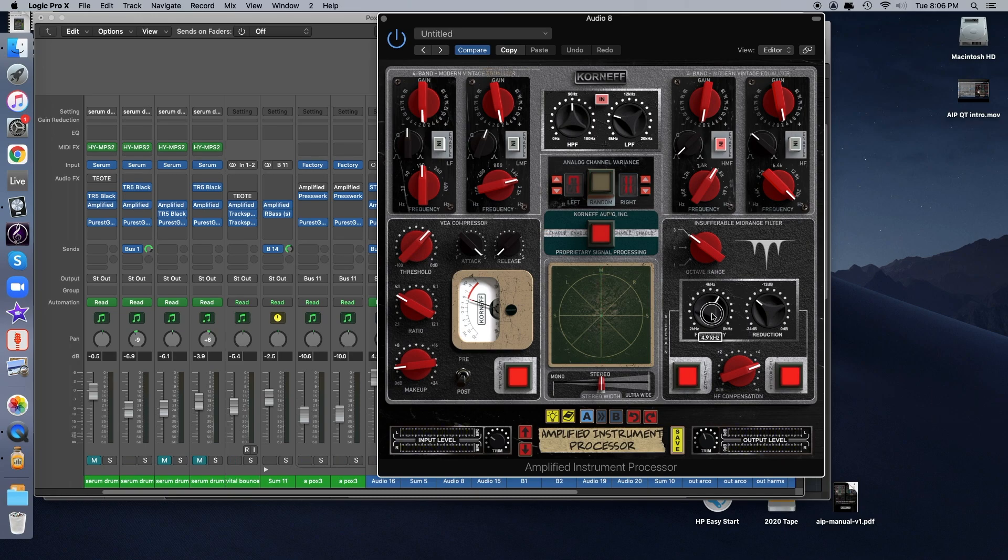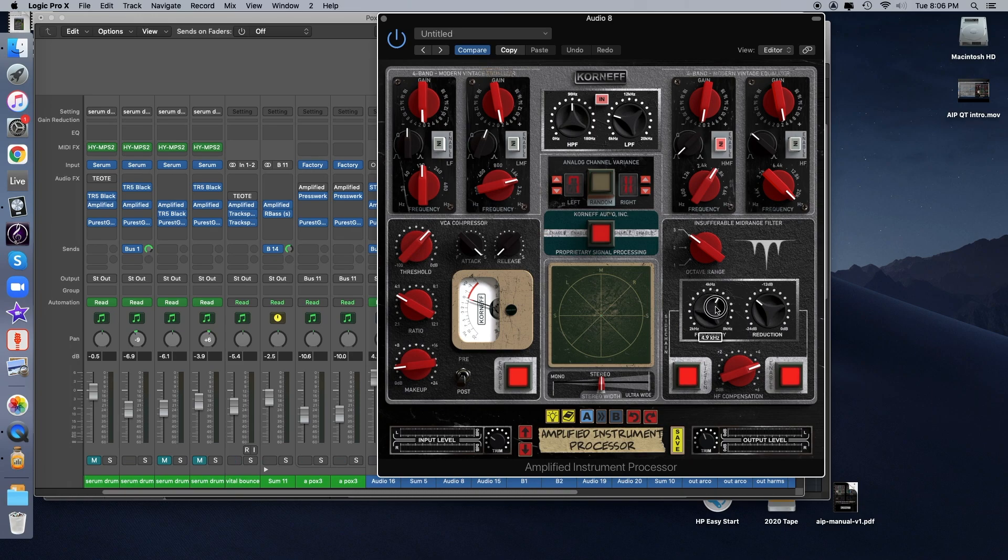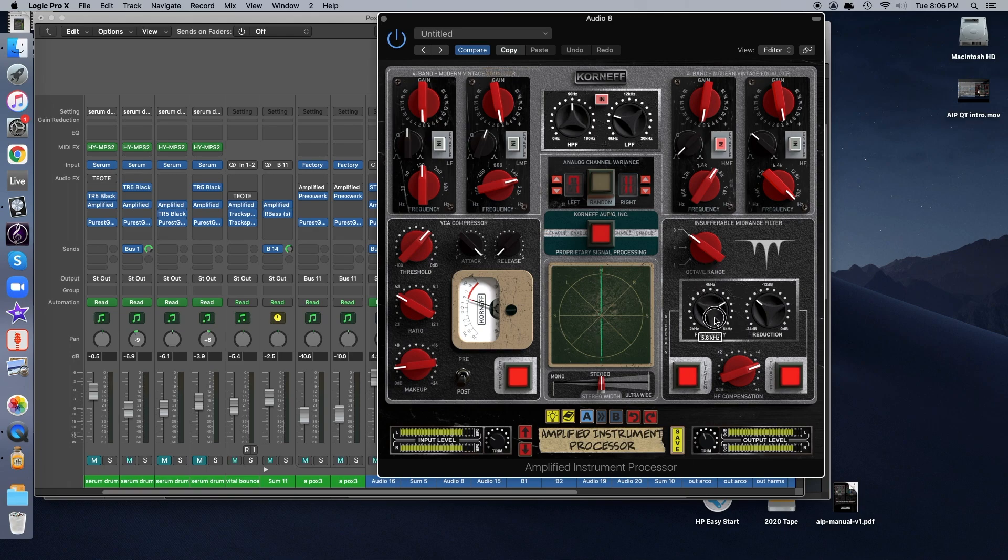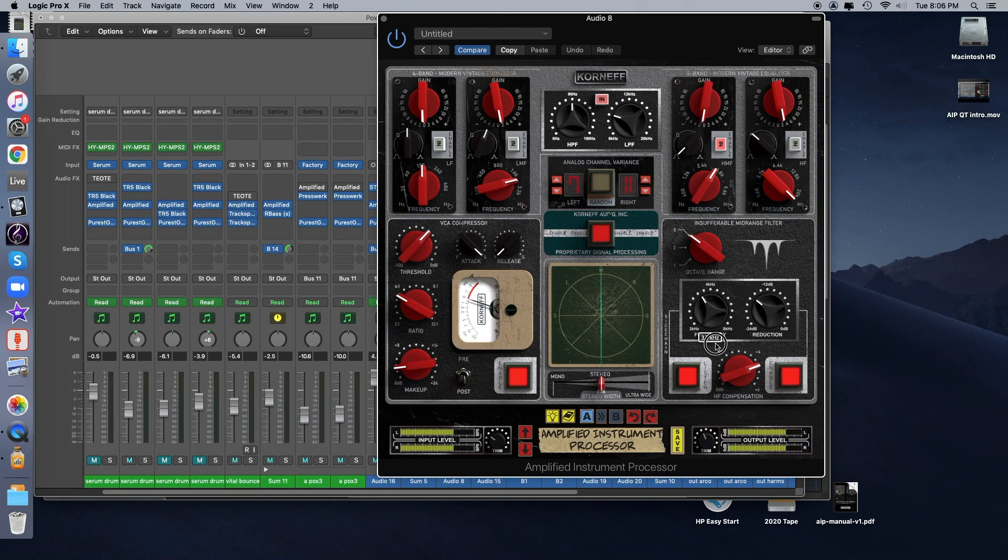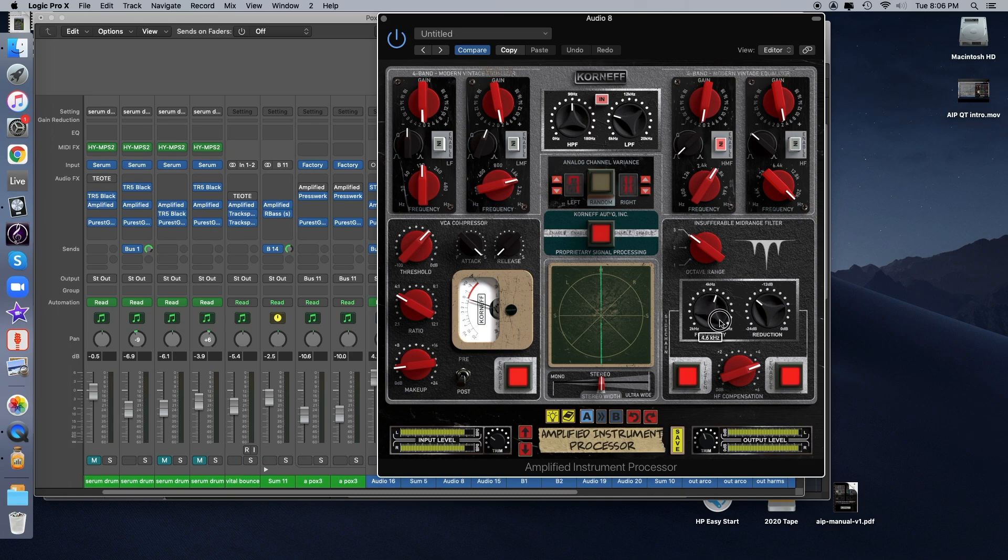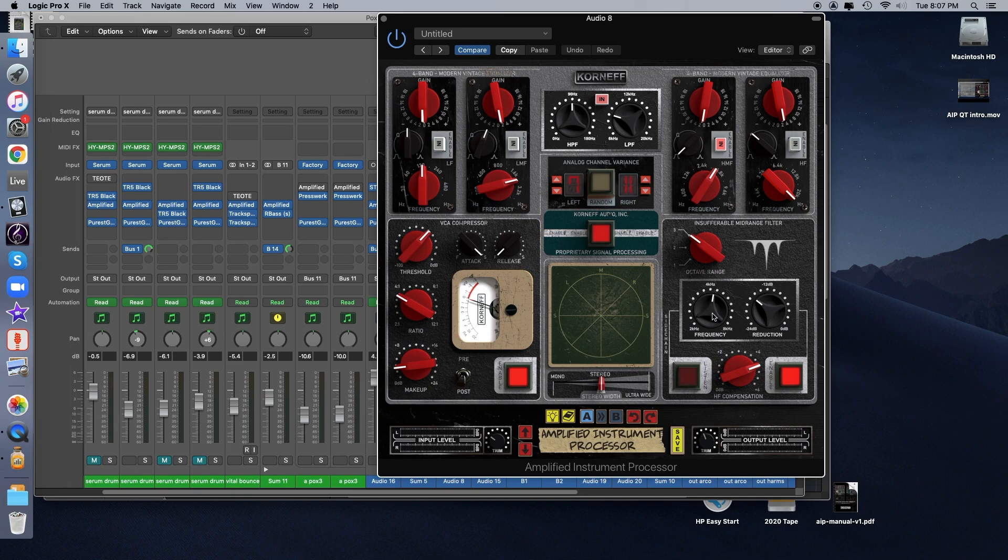There you go. And you can really start, as you scroll through the frequencies, you can really start hearing certain problematic frequencies that are really heavily resonant. So I'm going to sweep through the range of the frequencies with the side chain engaged. And now let's turn off the side chain monitor and let's just hear the frequency compensation by itself.